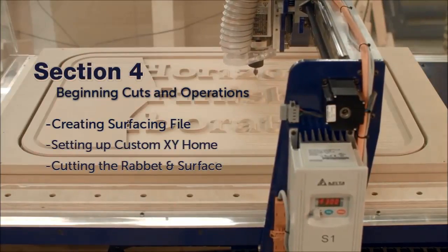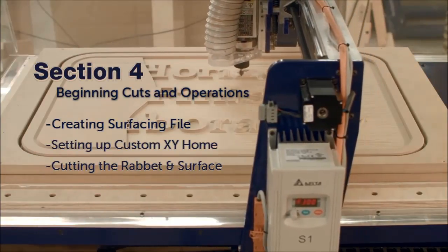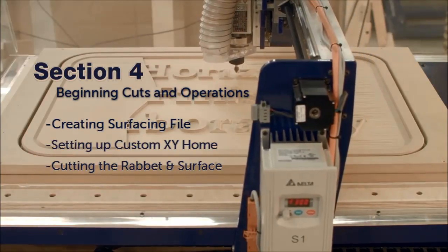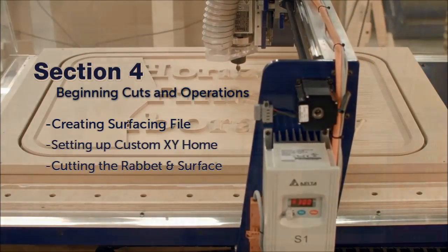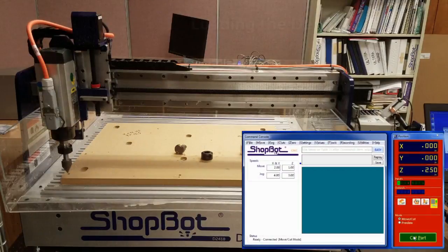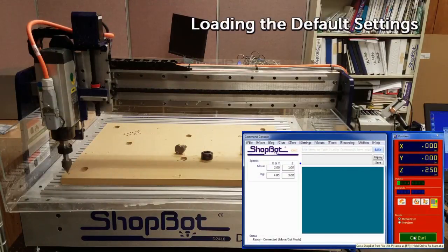After successfully powering up and connecting to our ShopBot, we can begin operating, designing, and cutting.